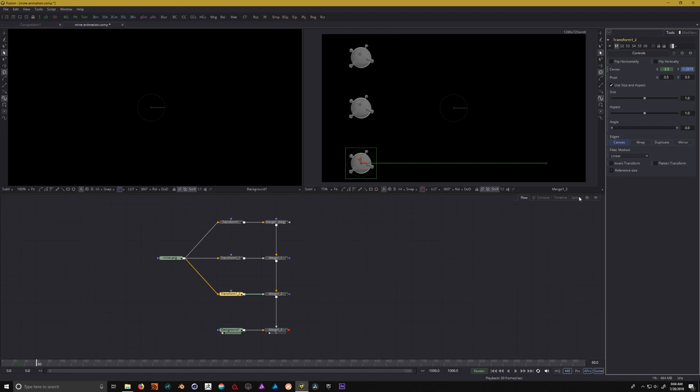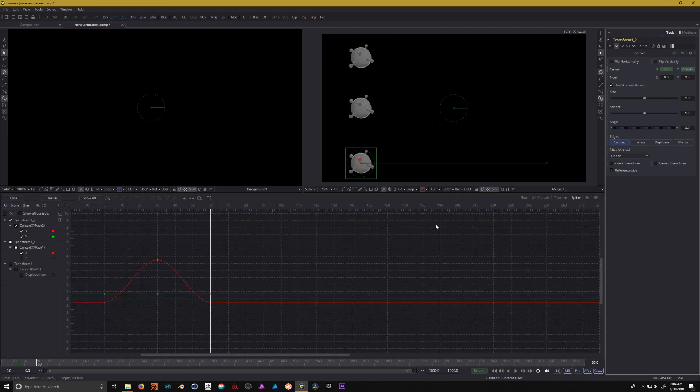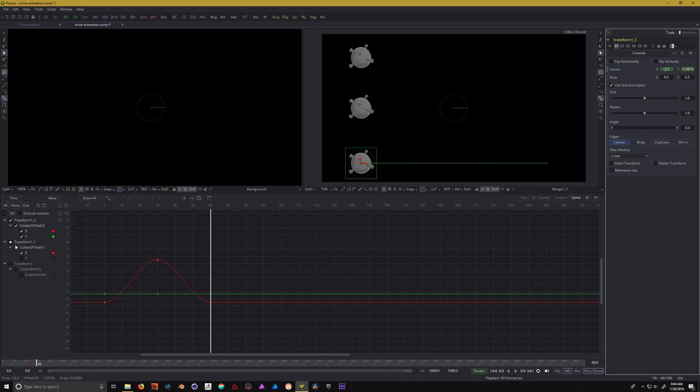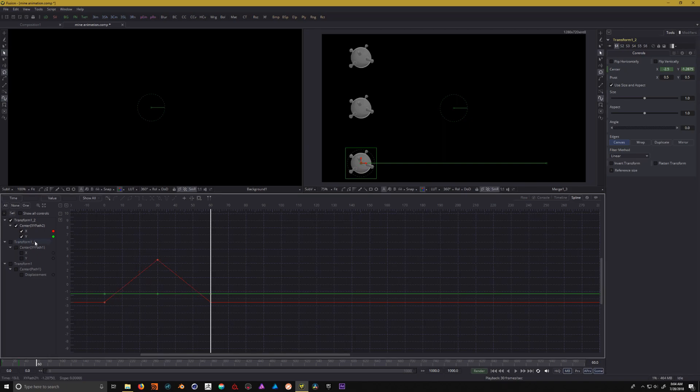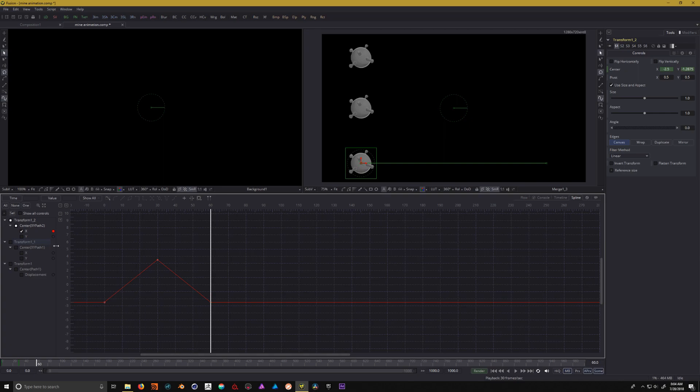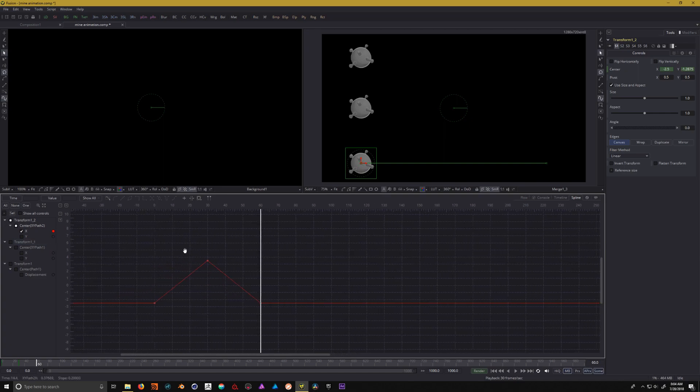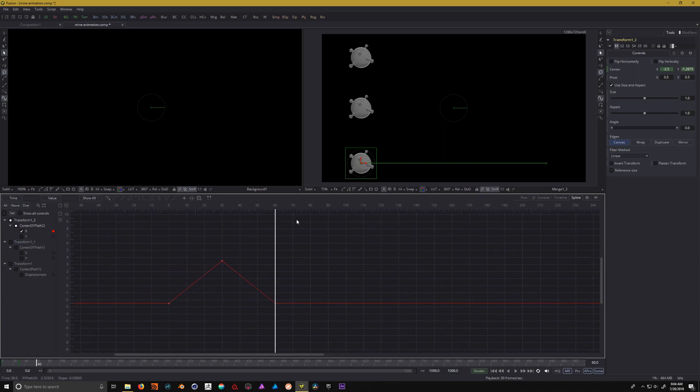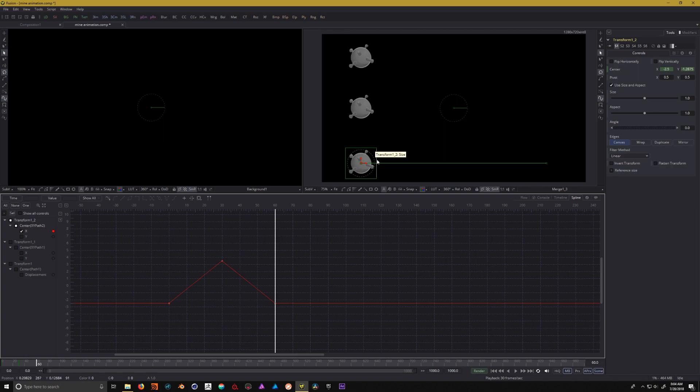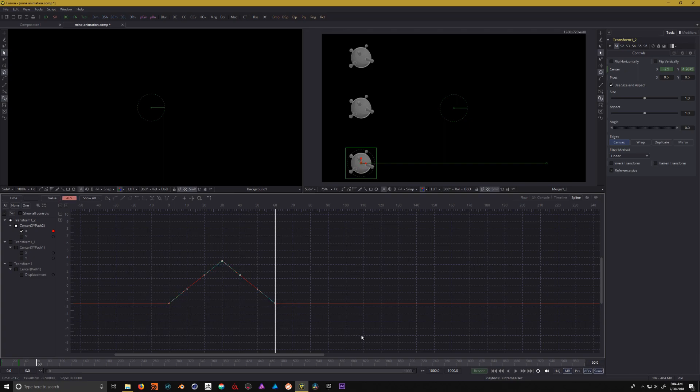Now let's take a look at our spline editor. Let's turn off our transform one path since we don't need to see that right now, and under our transform one underscore two, we don't need to see the y path as well. In the After Effects example, we added an extreme ease in and ease out where it really took a long time to go and then quickly went back and forth. We're going to do the same thing here. Select all the keyframes and click on smooth.